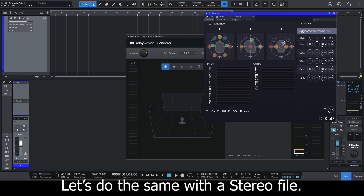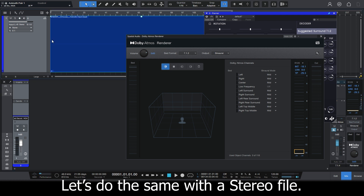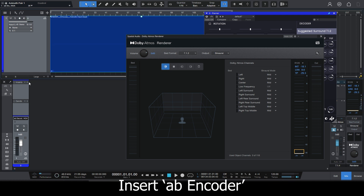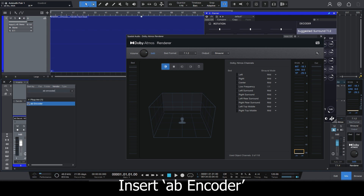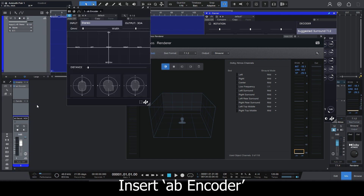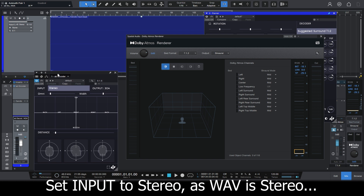Now let's do the same with a stereo file. I'm just going to drag the stereo file to my track, make sure it remains 9/16, and then I'm going to add AB Encoder. In AB Encoder, I'm just going to make sure that the input is set to stereo to match my file. And that's it.